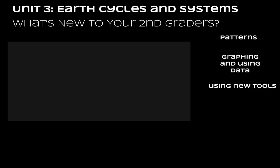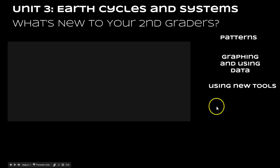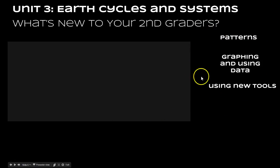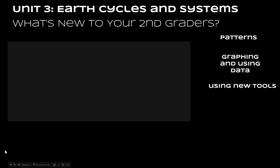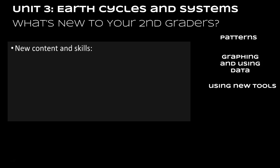Let's take a look at unit 3 a little bit more specifically about what's going to be new to your second graders. Over on the right side you'll see we've got the process skills that I want you to keep in mind. Overall, your kiddos are going to be looking at patterns this six weeks and they're going to be graphing and using data, which is new for them, and we've got some new tools as well.